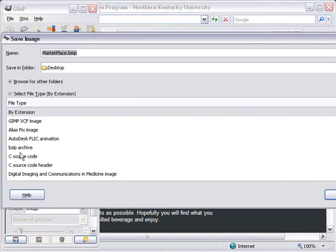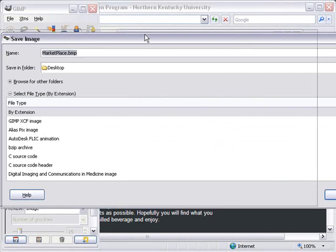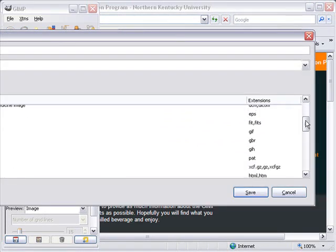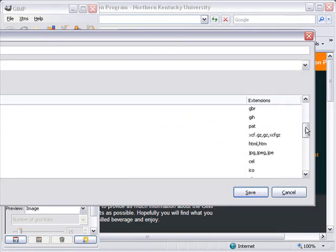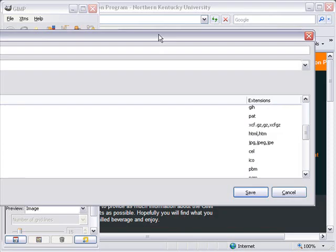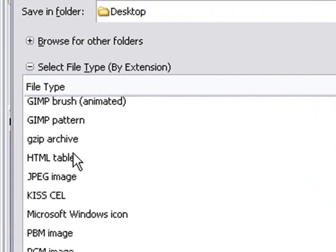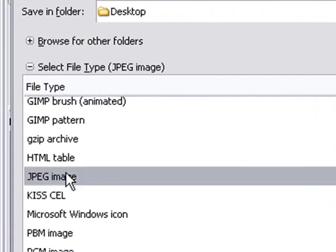When you save as another file type, JPEG for example, you actually lose information. So let's go down and save this image as a JPEG. Click on JPEG, and click on Save.